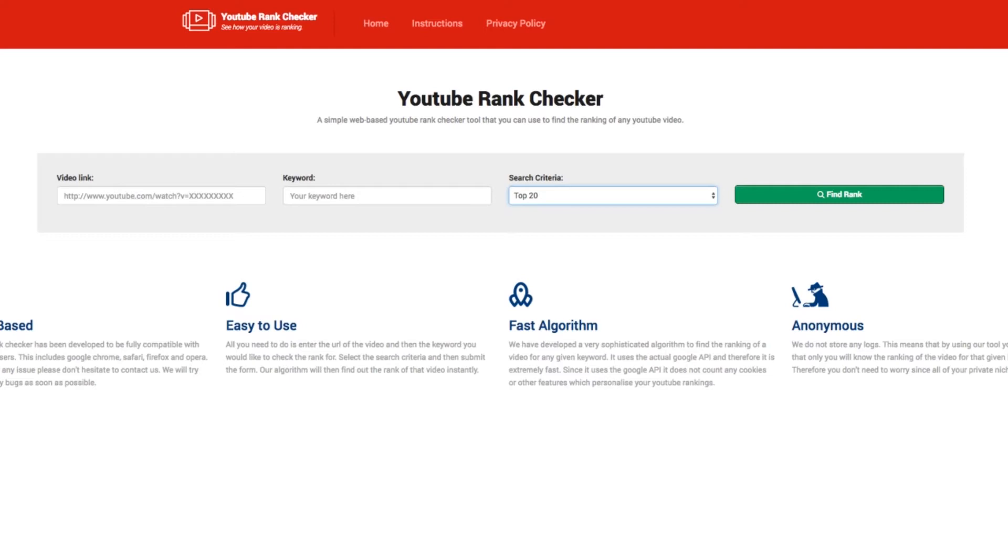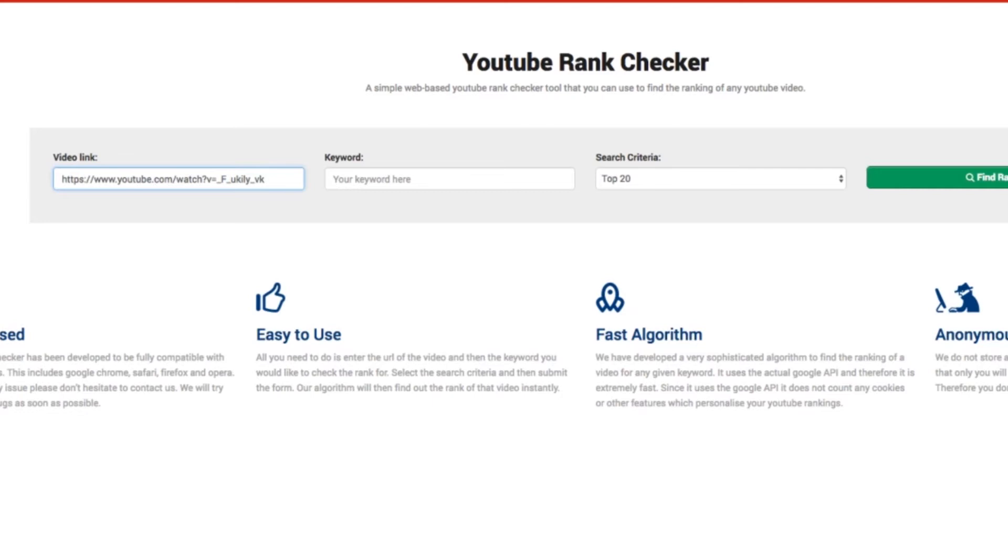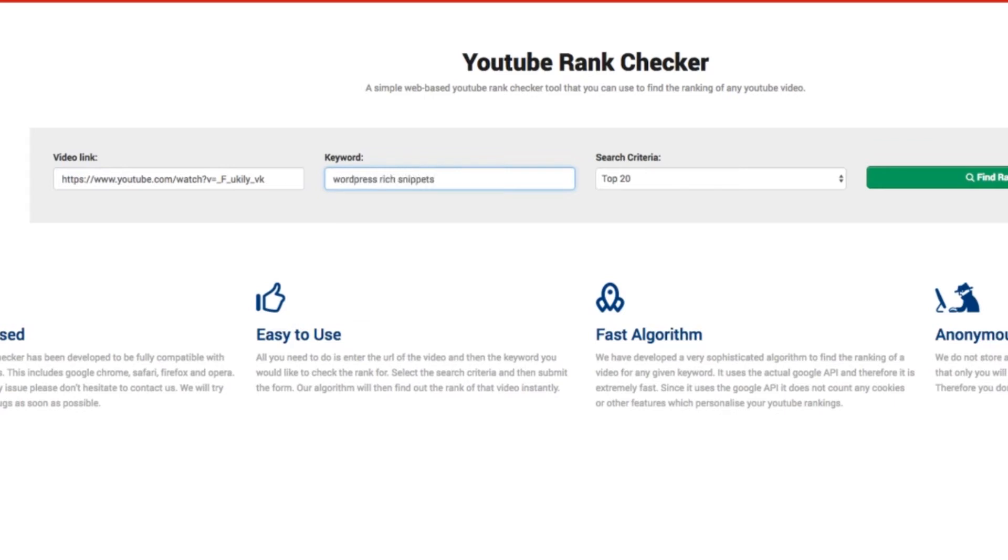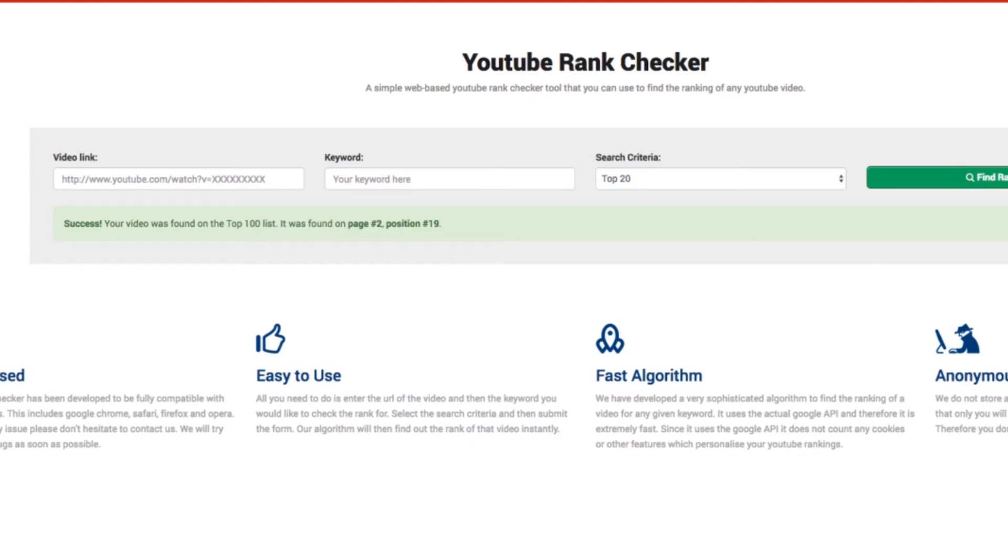Just to give you a quick demonstration, I have a video here that I just released recently. Paste in the full YouTube URL and then type in your keywords. In this case, it is WordPress Rich Snippets, and I know it's on approximately page 2 or 3. Then we check the ranking and it's telling me that it's in position 19 on page 2.